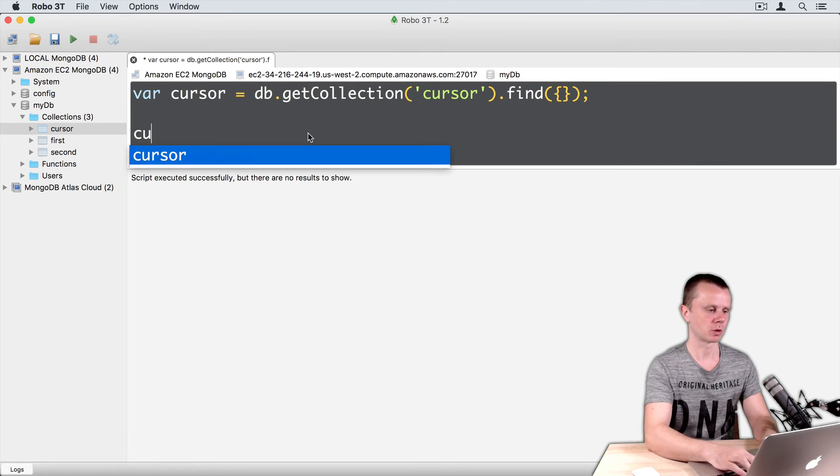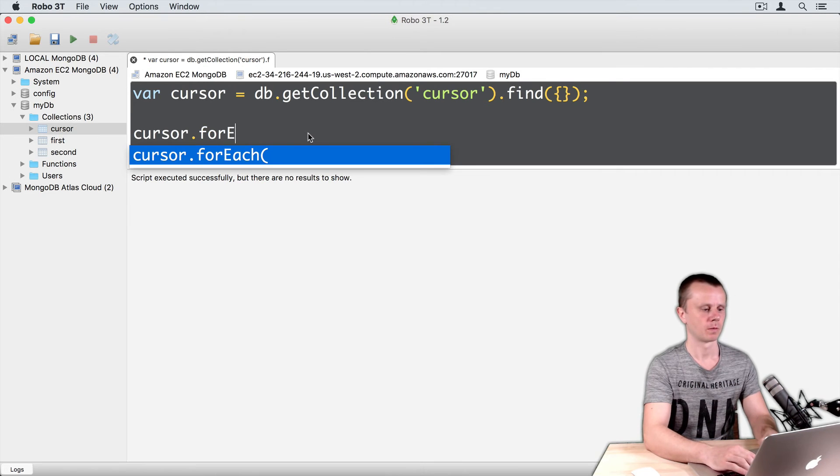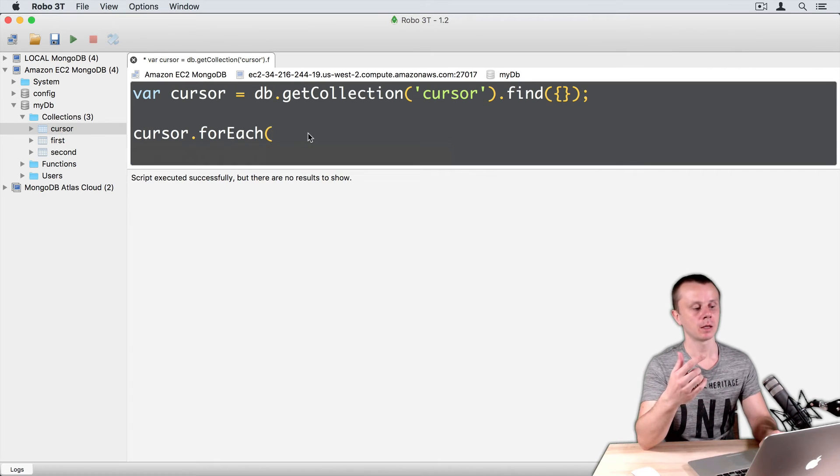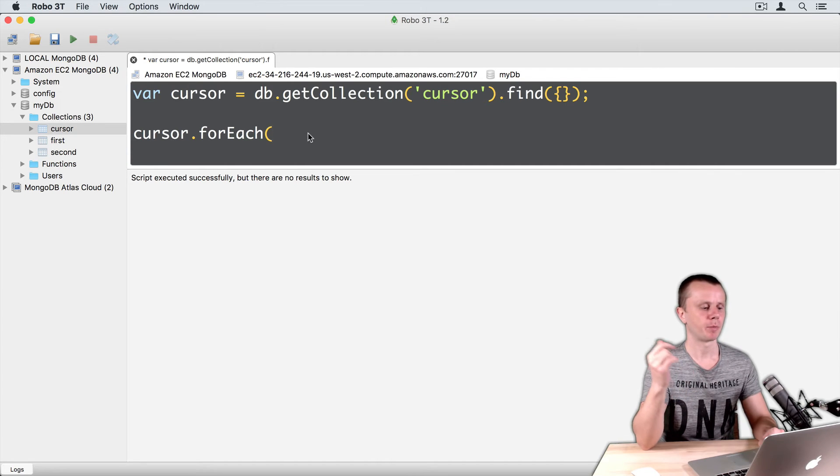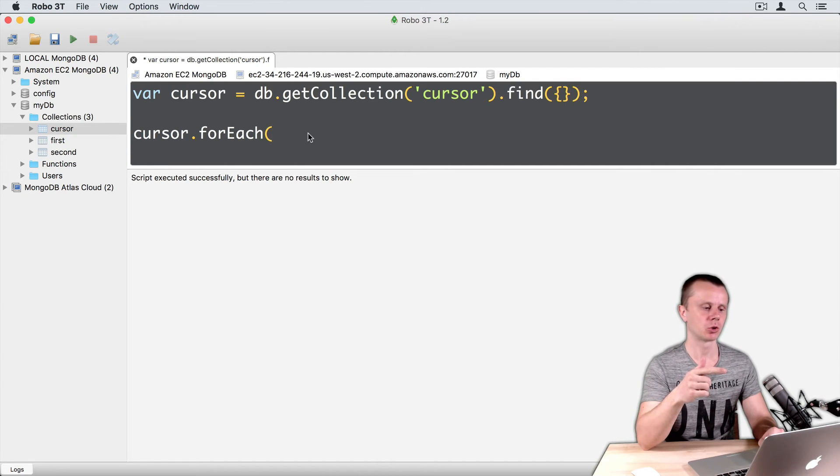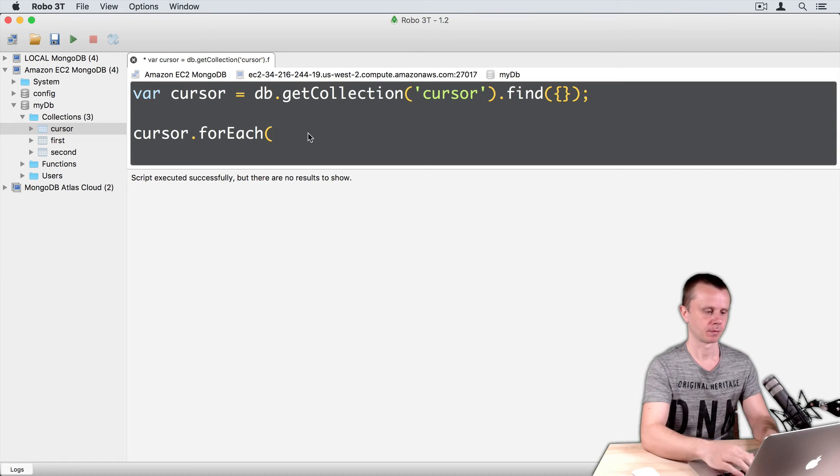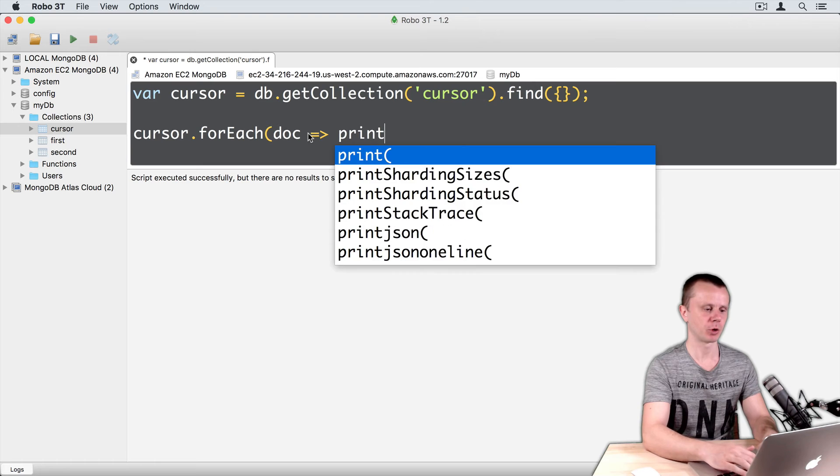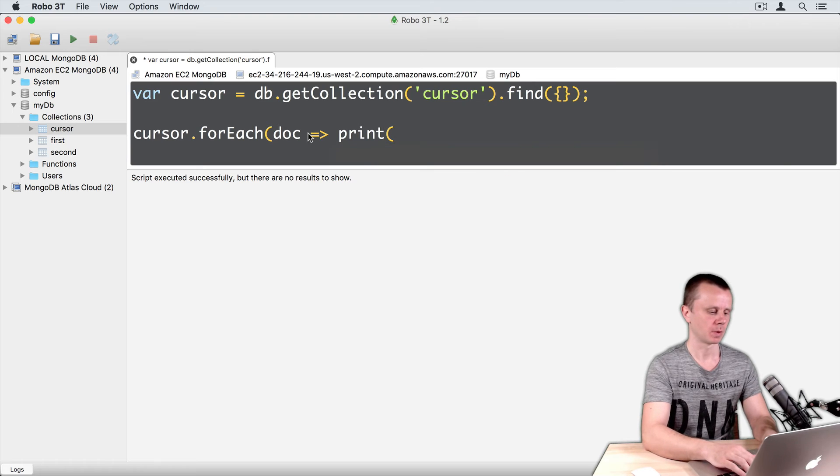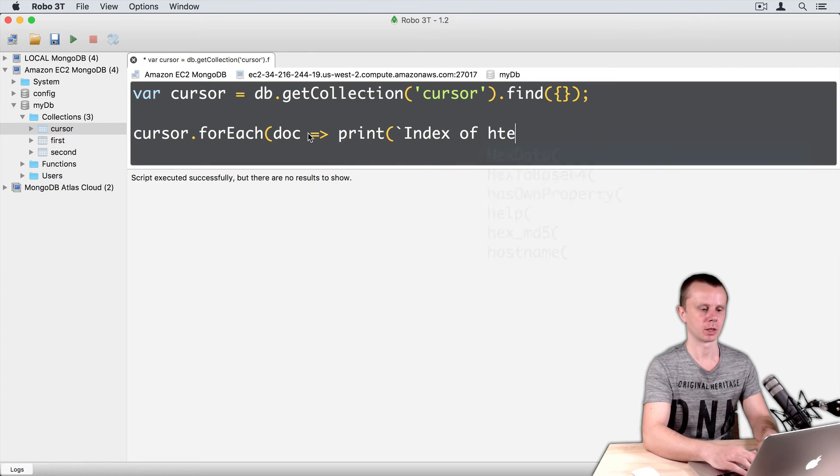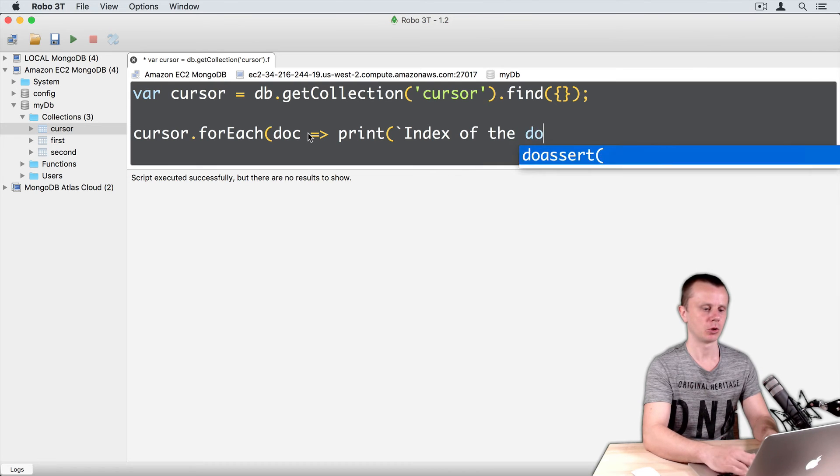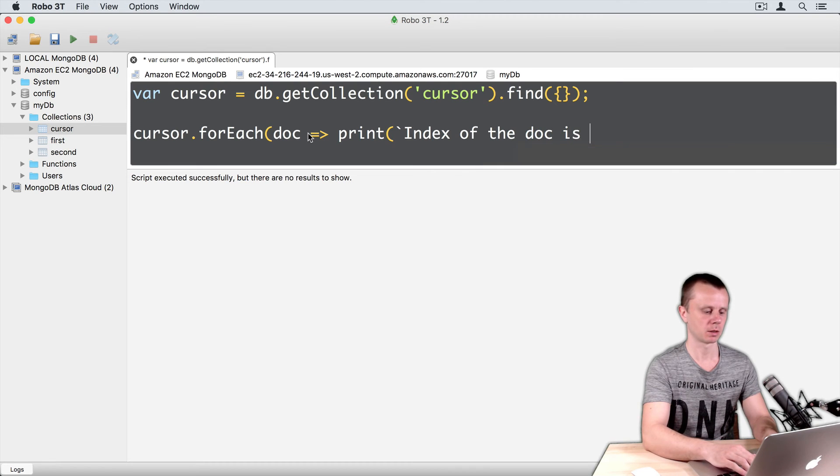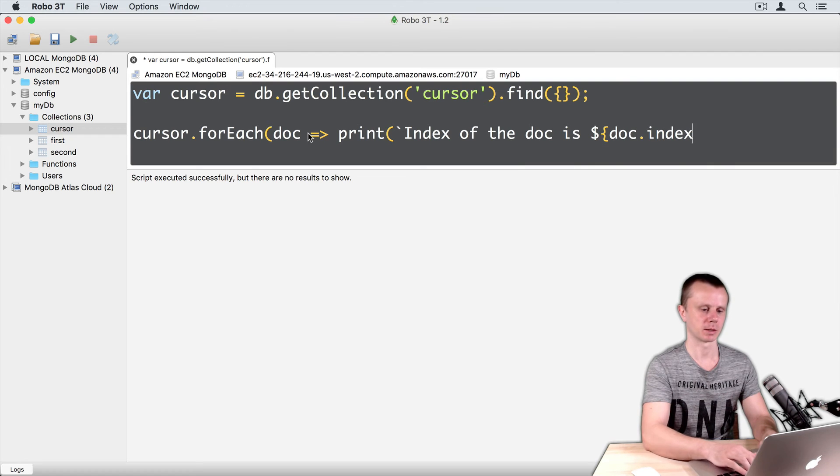Just use FOREACH method. And then, I will create a custom arrow function and pass it immediately to the FOREACH method. DOC, arrow function, and print. And here, index of the DOC is DOC.INDEX.